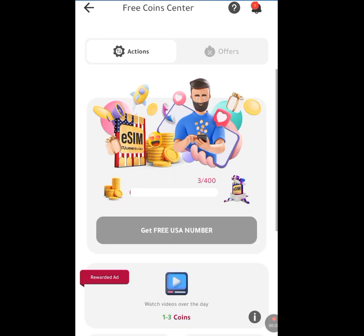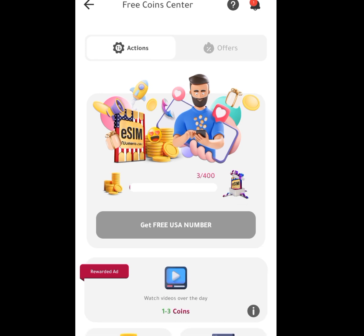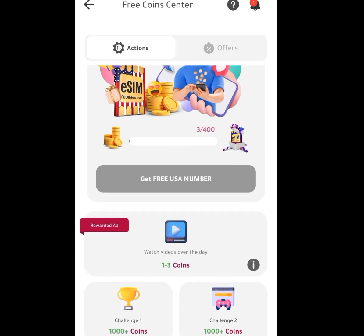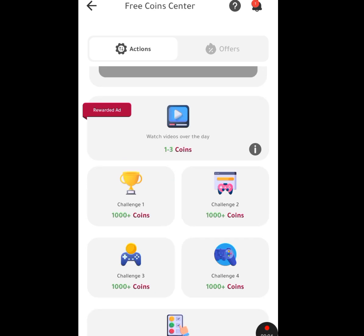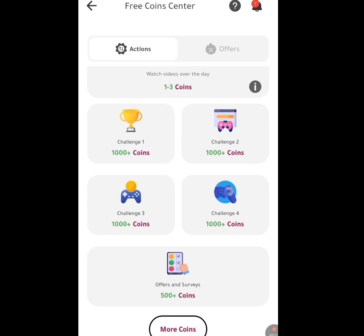Once you tap it, let it load. As you can see, it says 'Get Free US Number.' Since we don't have money to purchase an American number, we are going to perform some tasks. For each task we perform, we will be rewarded with a coin. After we have gotten about 400 coins, we can have access to an American number. If we scroll down, for the task of watching a video, we get about three coins.